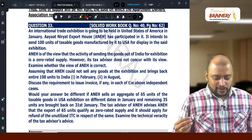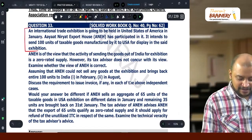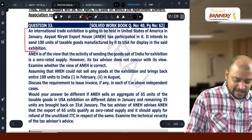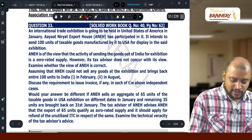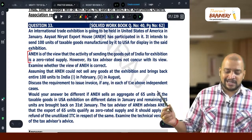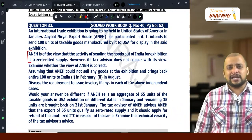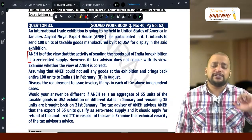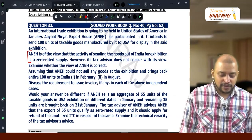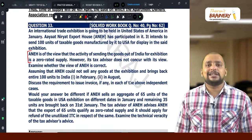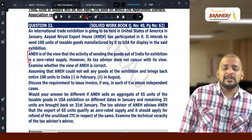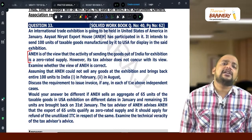These are the three points you need to write. ANEH is of the view that sending goods outside India for exhibition is a zero-rated supply. However, its tax advisor does not concur with its view. Examining whether the view of ANEH is correct: the view of ANEH is not correct, because the goods are taken outside India for exhibition which is not a supply.